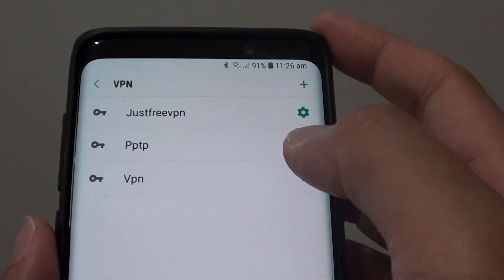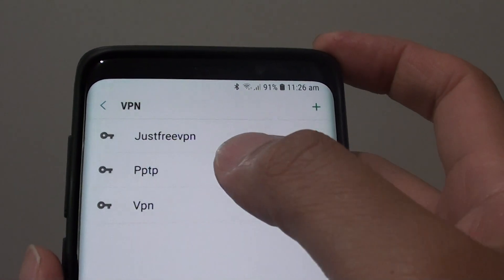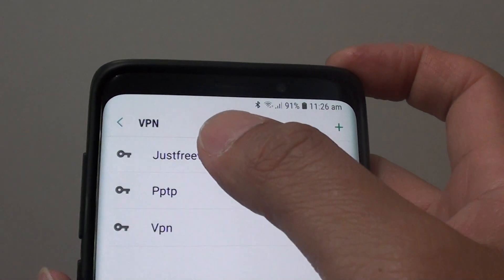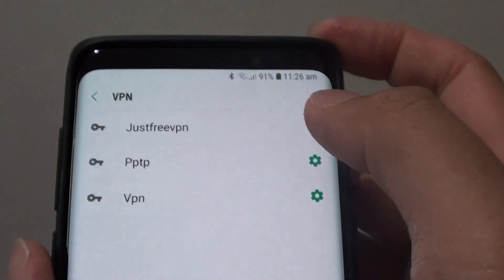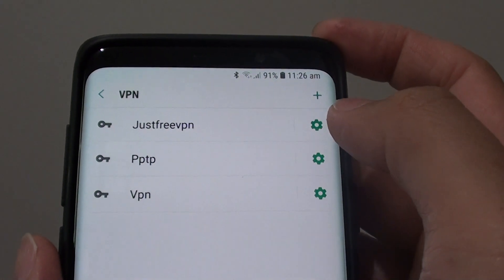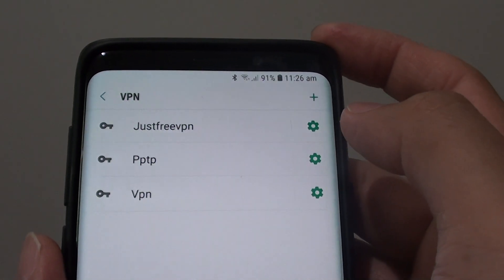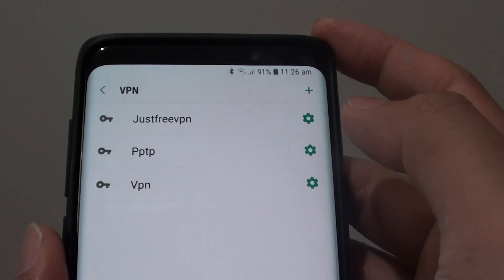Hi, in this video I will show you how you can set up and add a new VPN network on your Samsung Galaxy S9 or the S9 Plus.